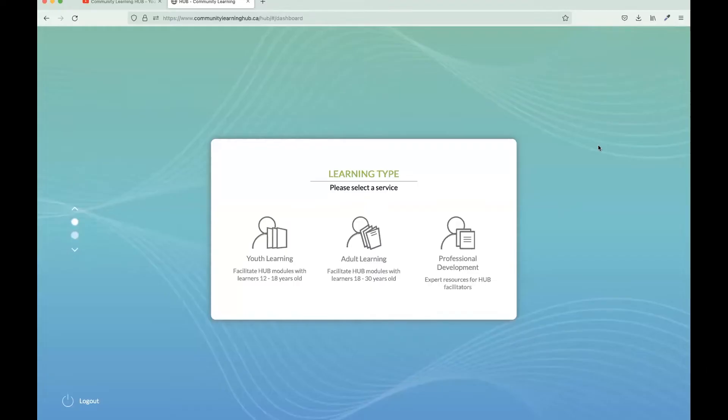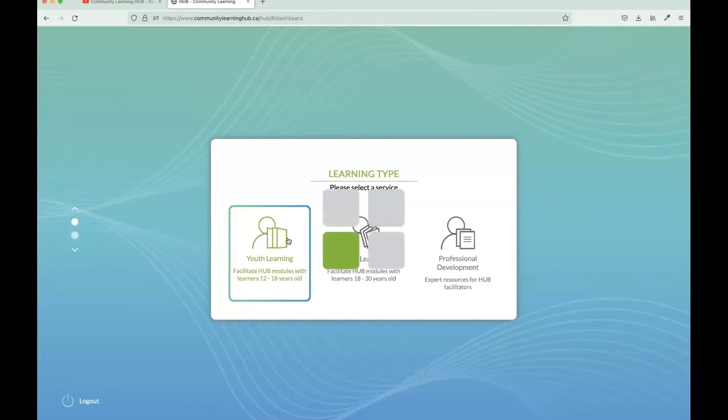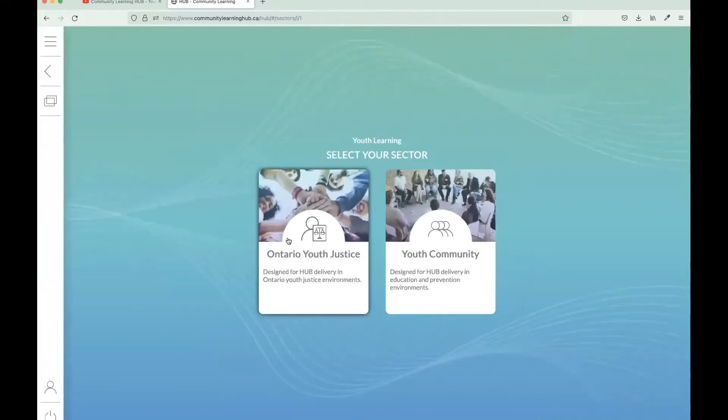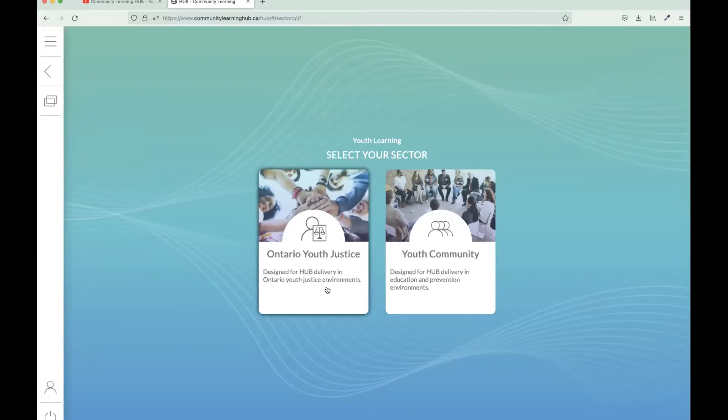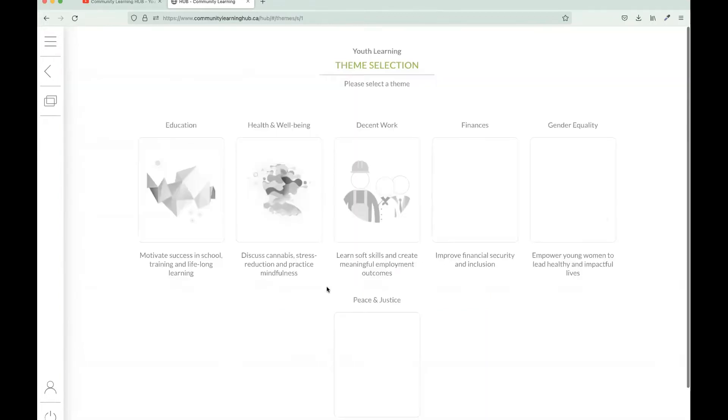From the platform dashboard here we have our learning type section and we're going to select the youth learning portal. You'll see here that we have two options. If you are working with a client who is in a youth justice environment then you can select this pathway, but otherwise you can select the community pathway. This is a method in which we're able to collect more formal data on the Hub usage, so it's important you select the pathway that applies best to your client.